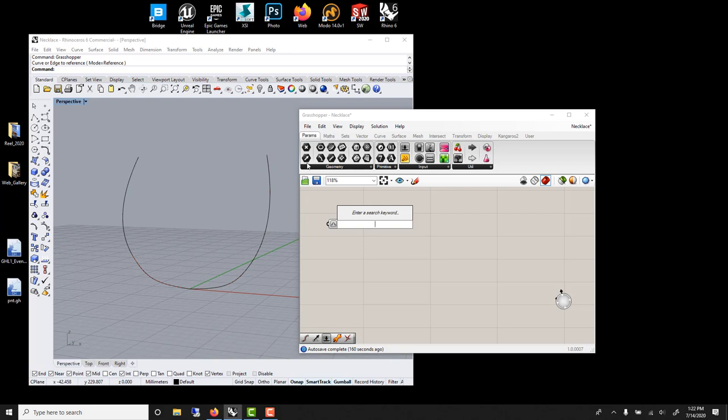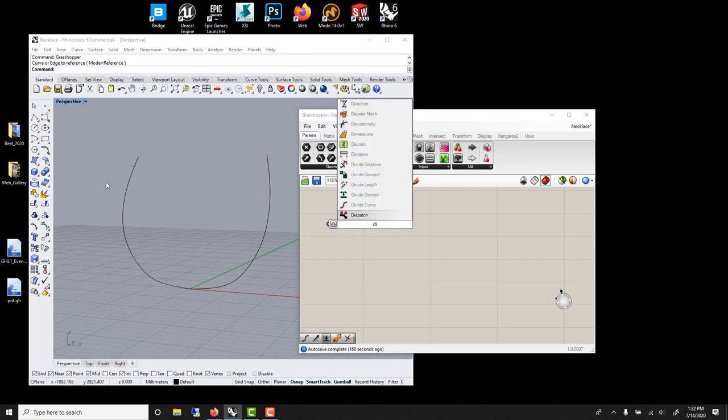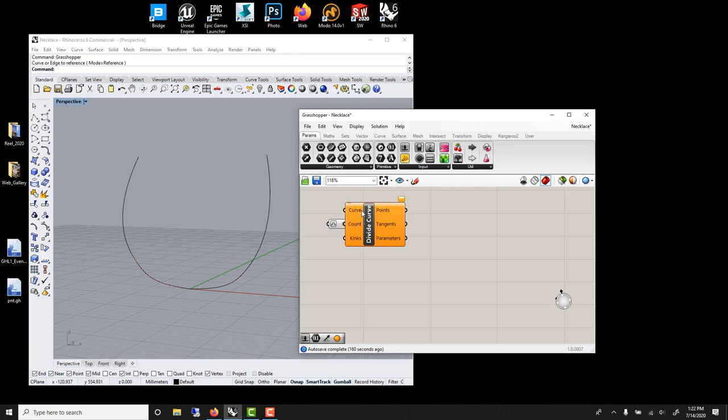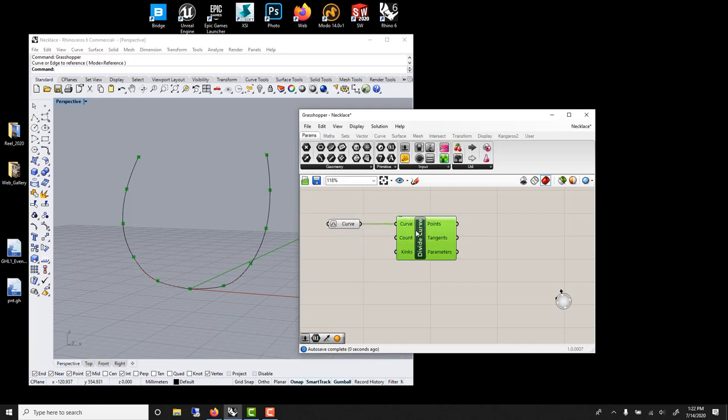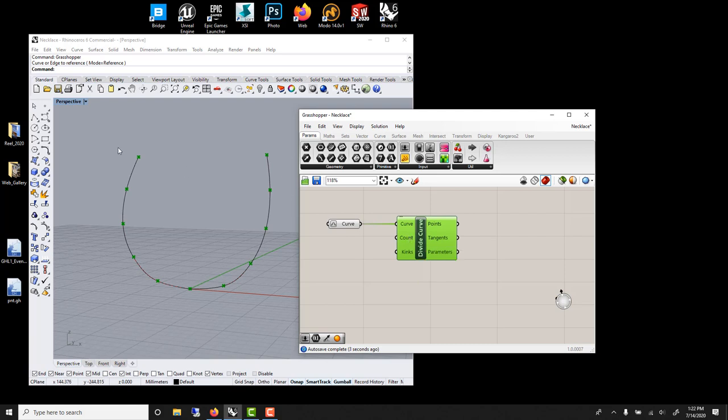Now we want to subdivide this many times. So we're going to use a divide curve. This is a node that I use all the time. Very useful. Just with this, you can do a lot. And now the count, if we look, it's 10. So it's dividing this curve into 10 steps, 10 points.